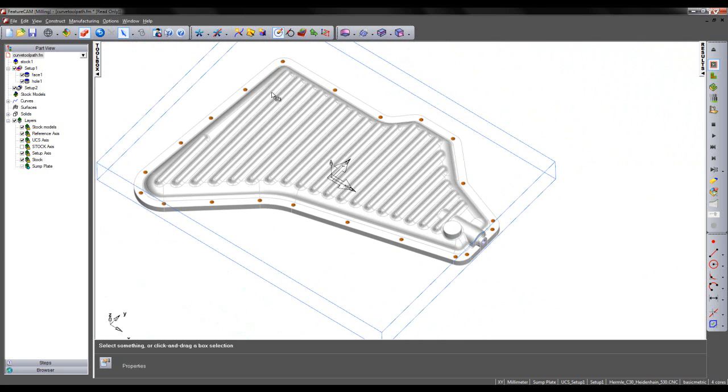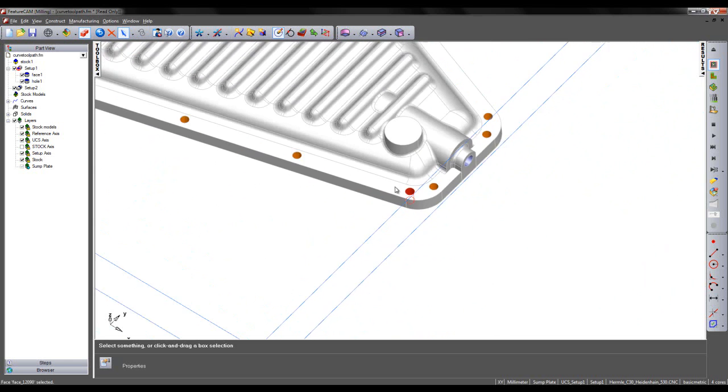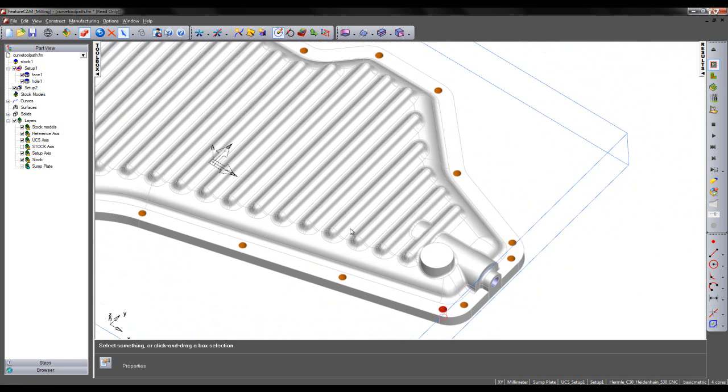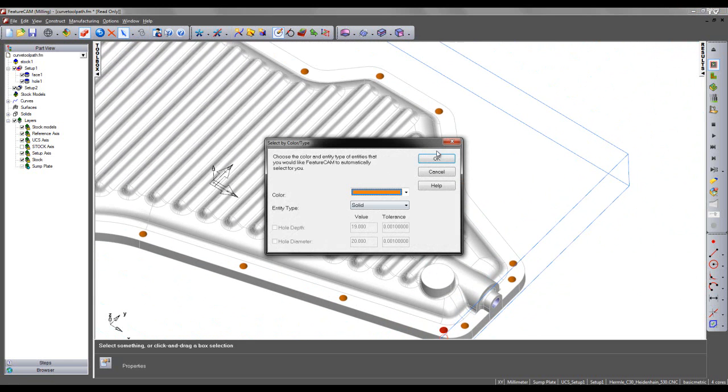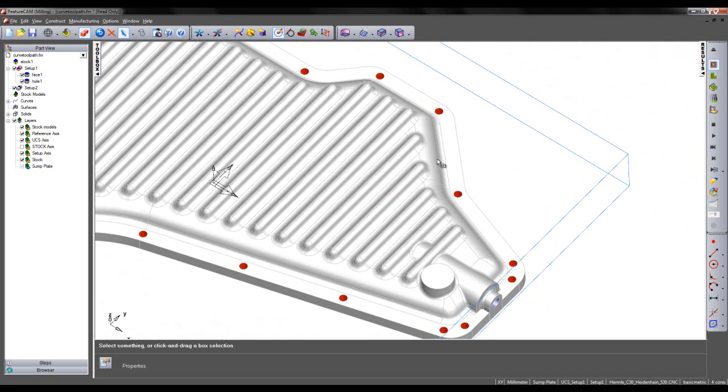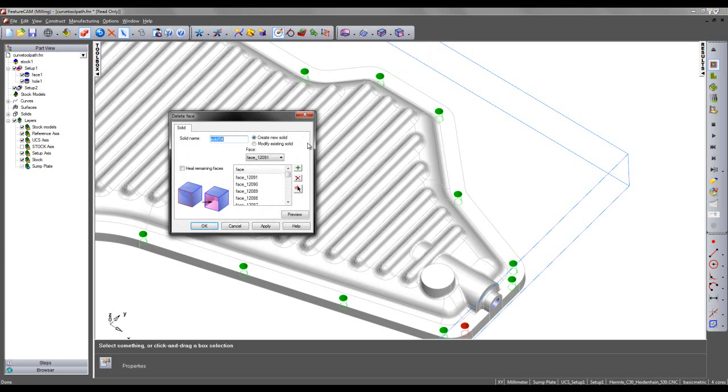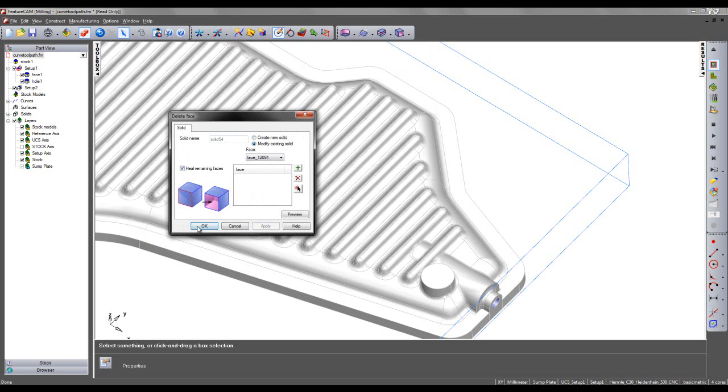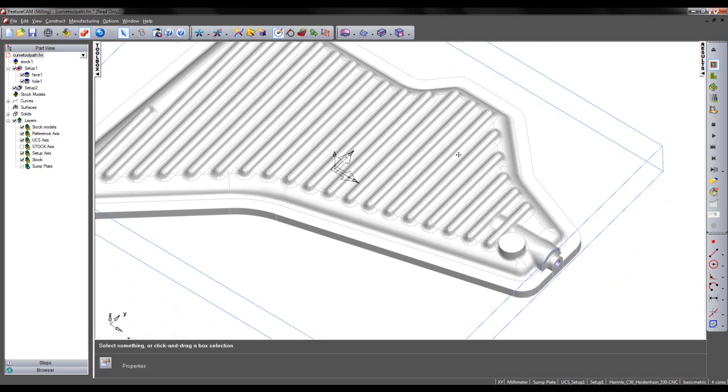I wish to also repeat this for the orange holes around the outer part of the model. So once again I'm going to select one of the orange faces. Using my shortcut key Alt-S make a full selection of all orange faces. I'm then going to use my delete face in the same manner as before modifying the existing solid and healing remaining faces.